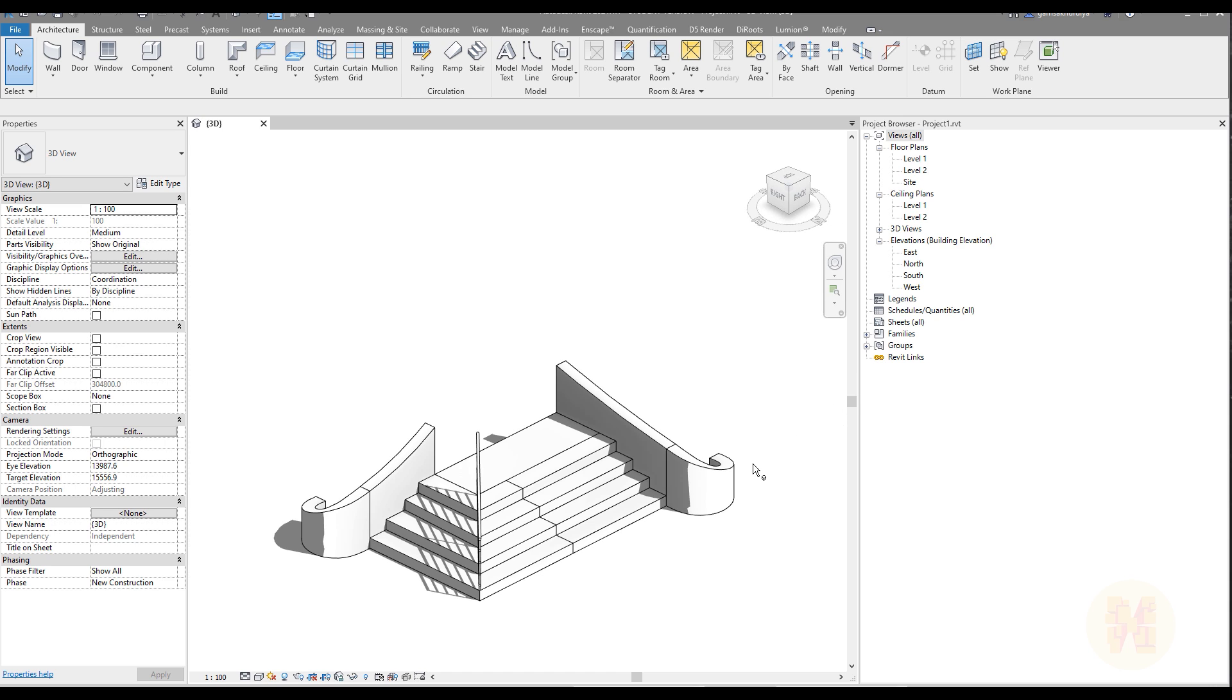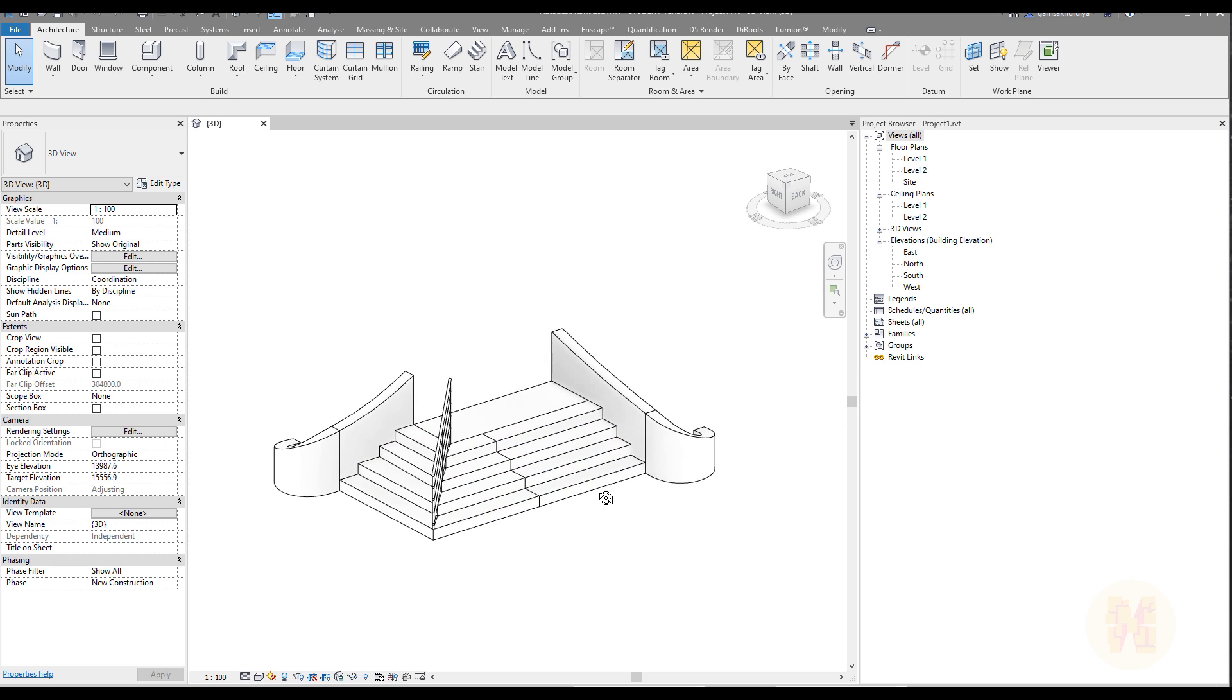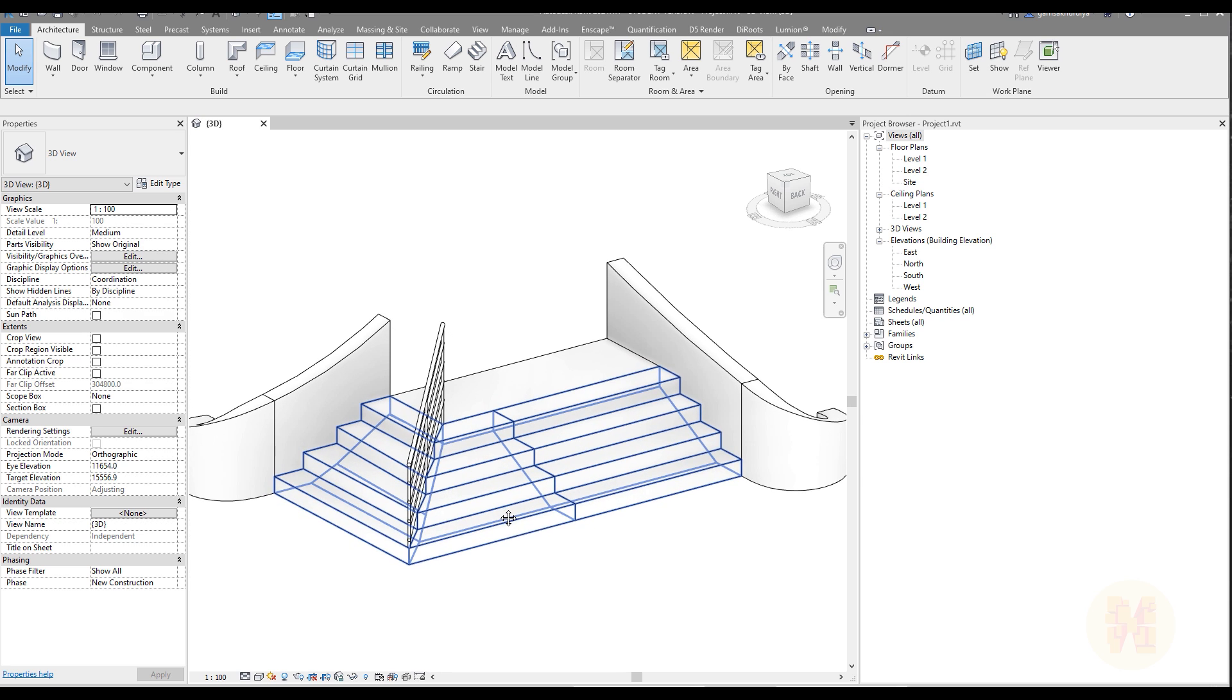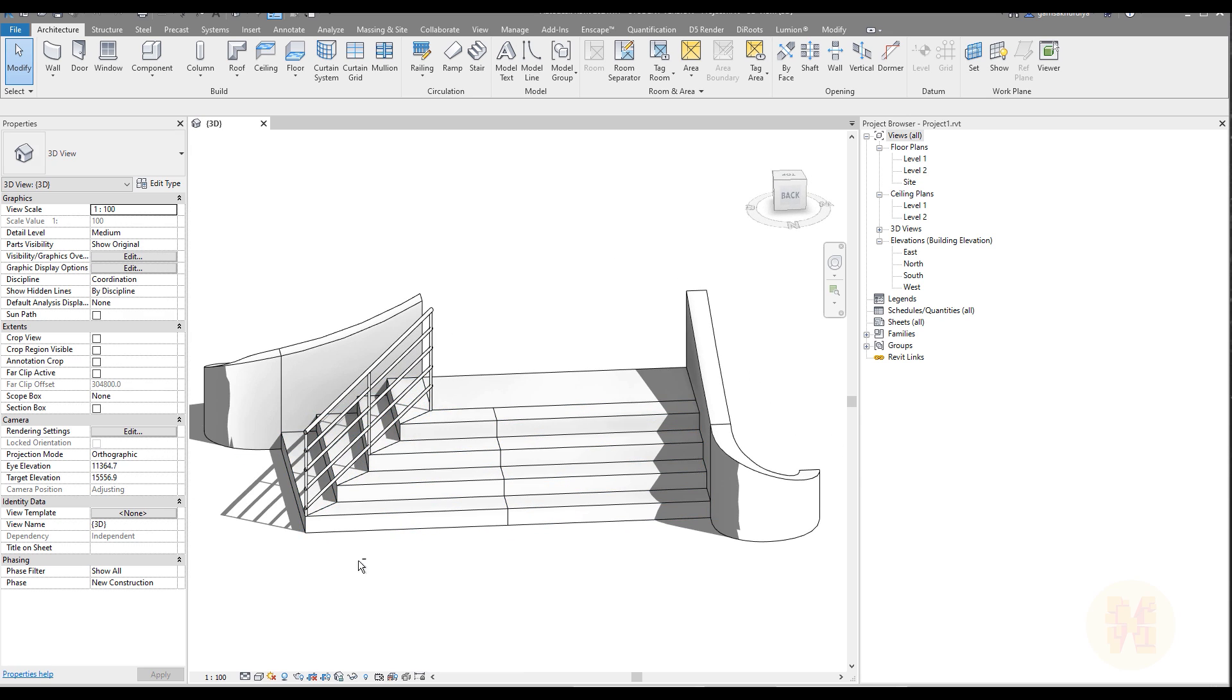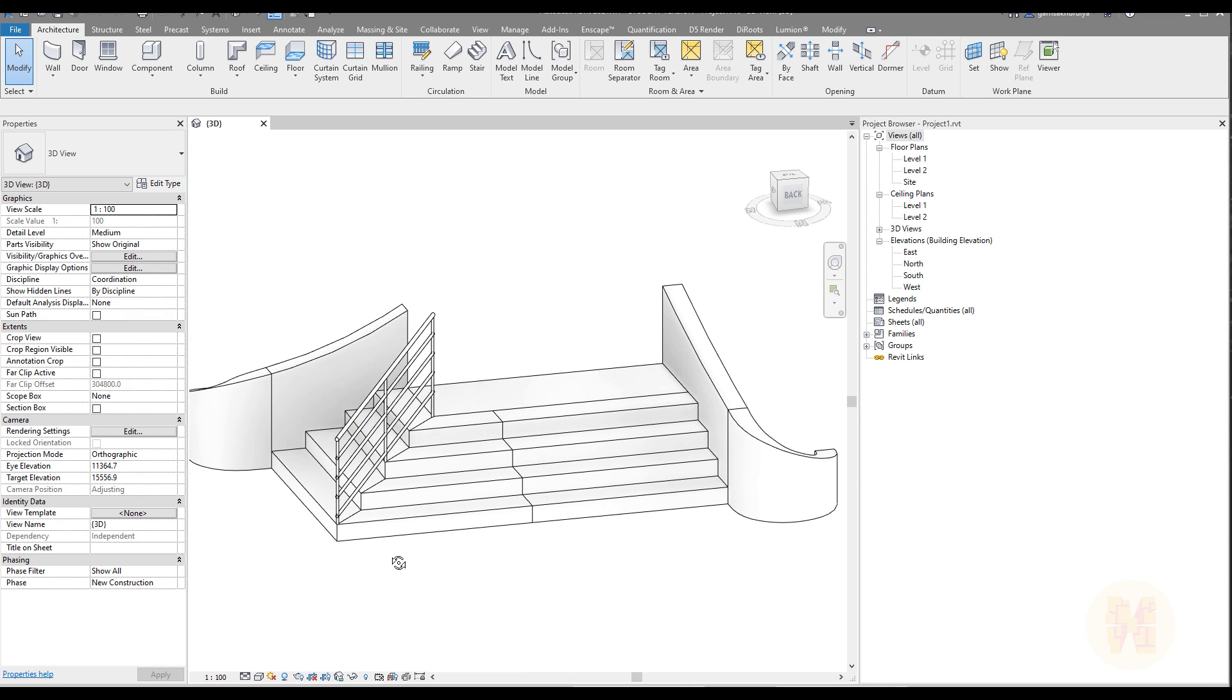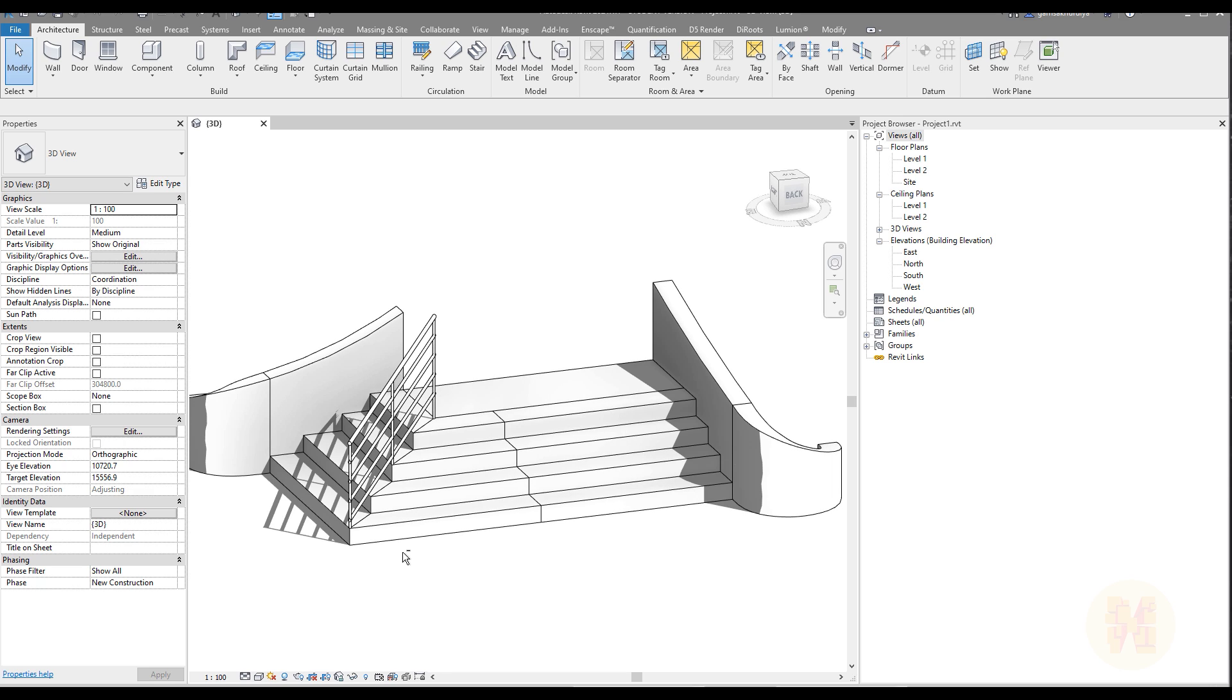Hello everyone and welcome back to my tutorial. Today we're going to talk about the staircase. Most of you are asking me how to create this kind of staircase, and today I'll show you how we can create it in a simple way. We will use the family staircase, not the massing form. This will be totally staircase from the Revit tool. Let's get started.